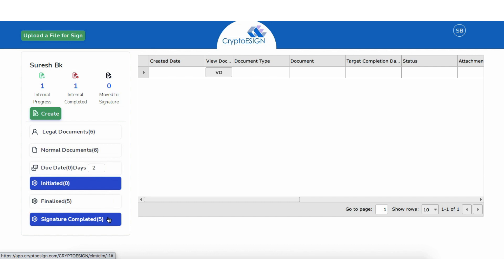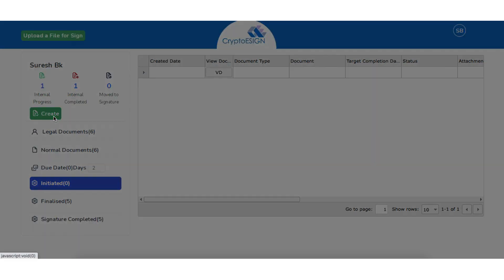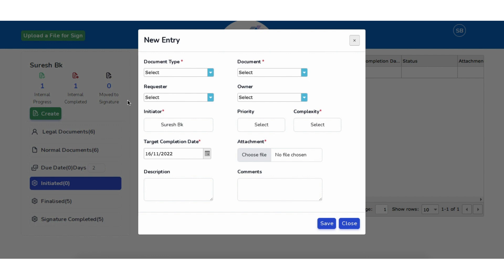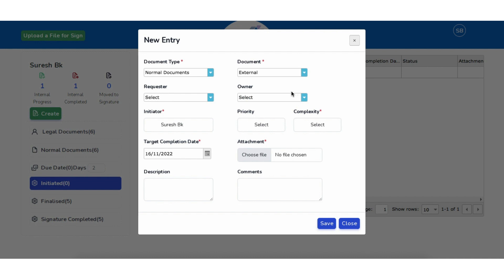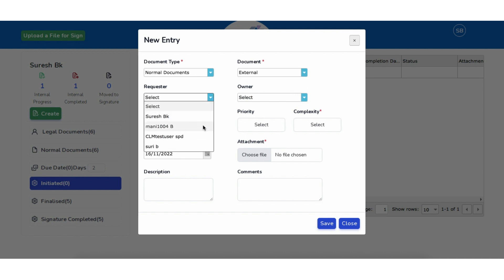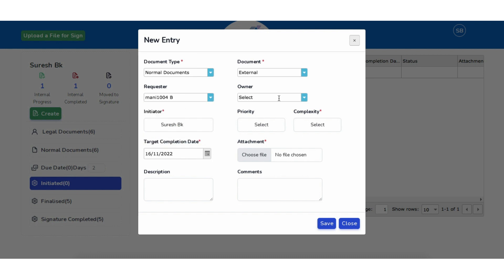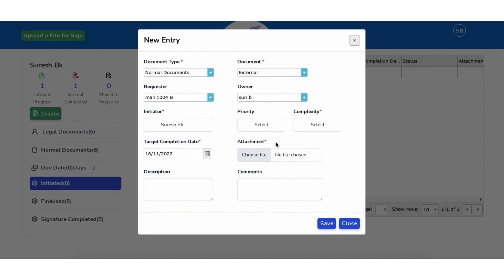Now let's see how to initiate a document in CLM. Click on Create and select the type of document — here we are selecting Normal Documents. Choose the purpose of the document, whether it has to be sent internally or externally for review. Next, select the user who requested the review, then select the owner of the document.